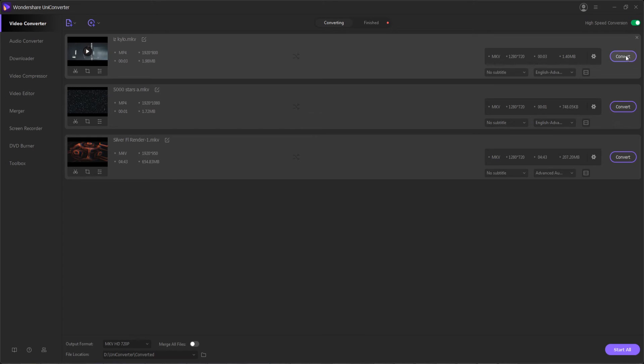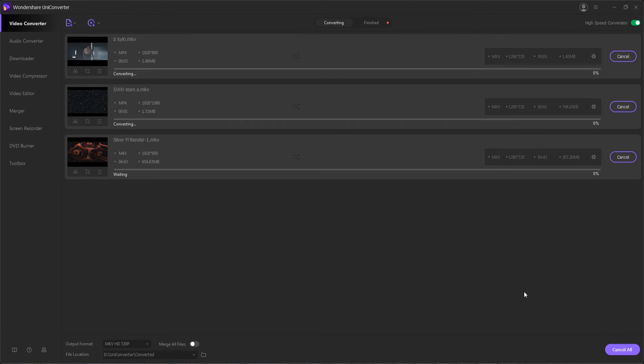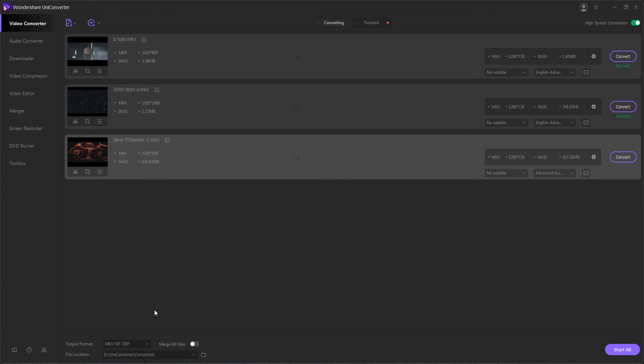We can individually convert by hitting the convert button next to any video, or to convert everything at one time, hit start all. And once they've successfully converted,